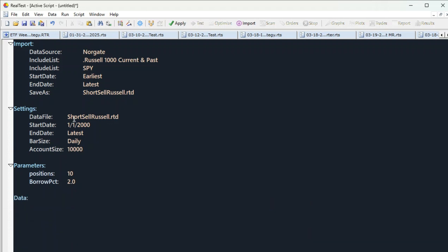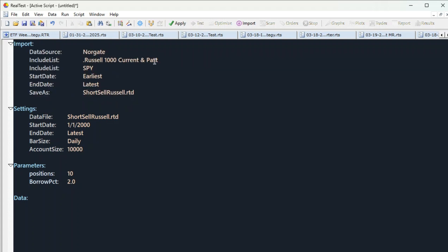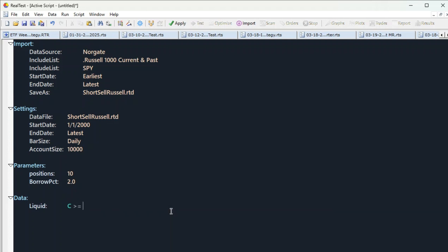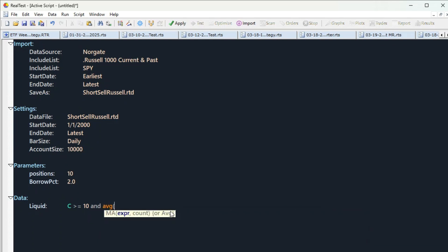First of all we have data. We have all of the Russell 1000 current and past stock so we don't have survivorship bias. By shorting the stocks, the most important thing is that the stock must be actually shortable. Usually it's harder to short penny stocks, bigger the stock the higher chances that the stock is shortable. So we need to make filters so we make sure that we choose big enough stocks to short.